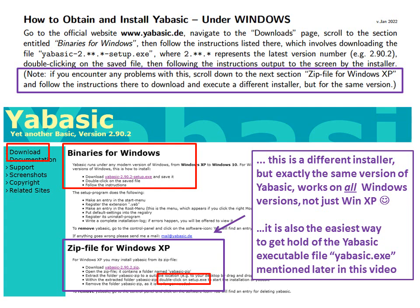This Zip-file for Windows XP is also the easiest way to get hold of the YABasic executable file yabasic.exe, mentioned later in this video.